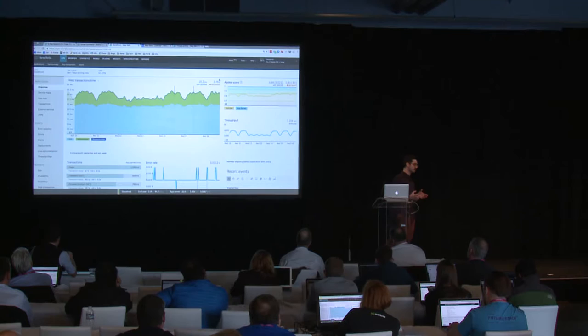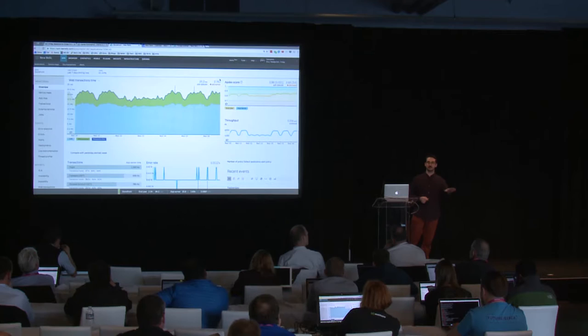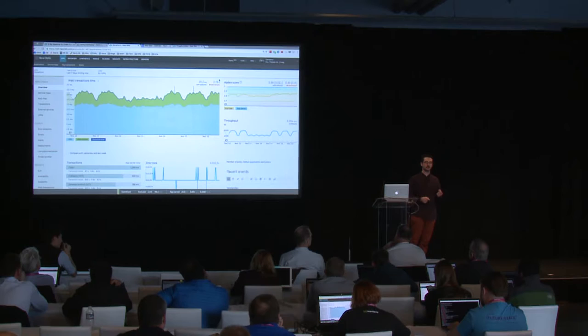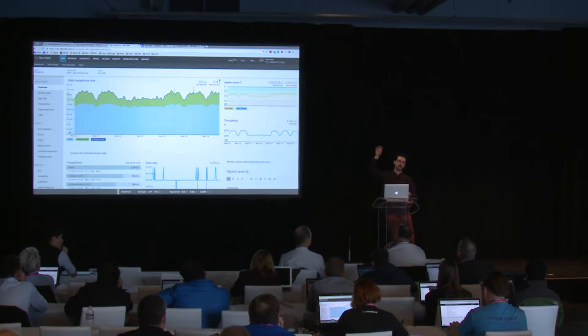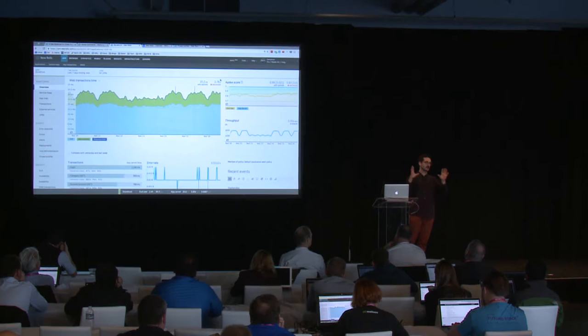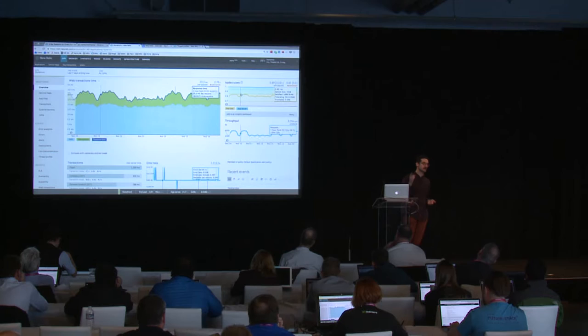One last thing: key transactions have their own Apdex scores. When you assign a new threshold to a key transaction, it combines those scores with the overall application Apdex score. You'll have your application-level Apdex and individual key transaction Apdexes, and it will normalize them into a generalized combined score.